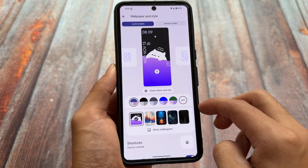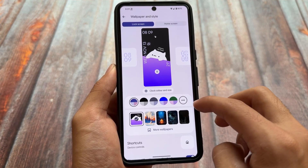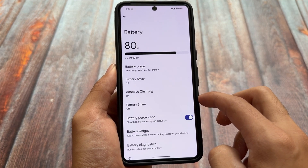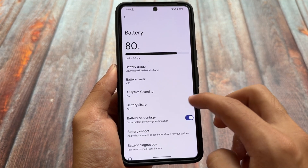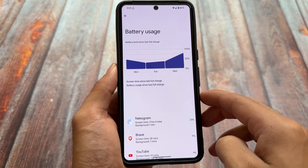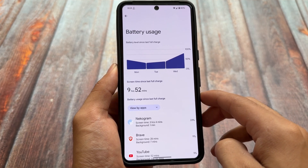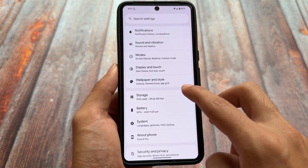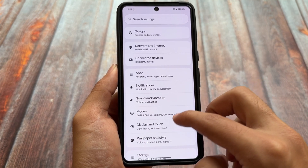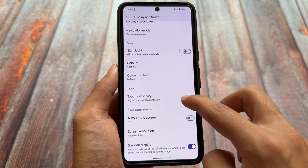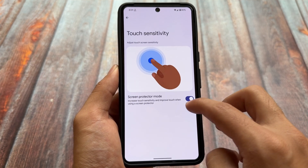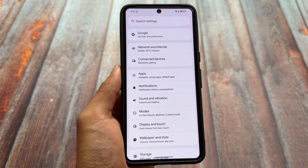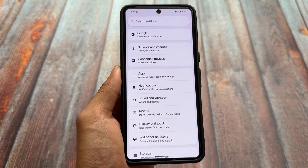I was actually looking forward to some more customizations or features, but unfortunately nothing else happened yet. By the way, Android 16 might introduce a new Quick Settings panel — I've already shared a video about that, so make sure to check it out via the info button. These are the changes — let me know how you feel about this new Android QPR update. Thanks for watching, see you in the next one!